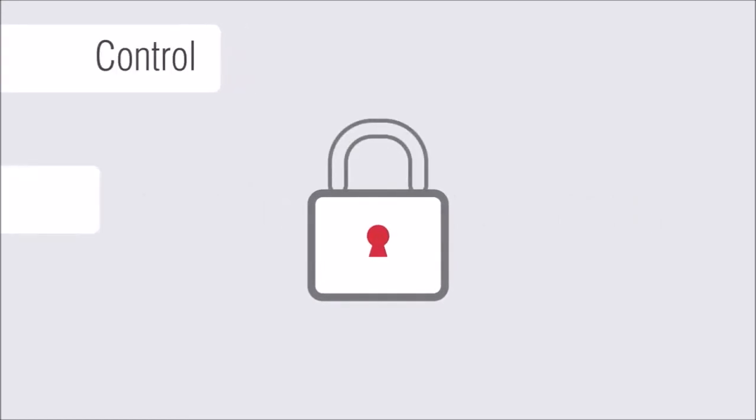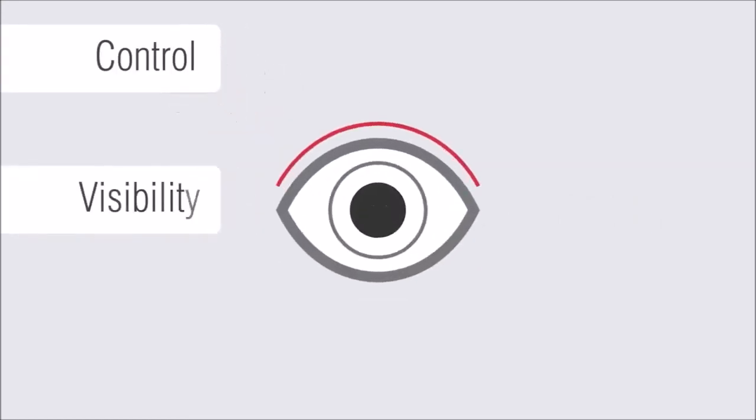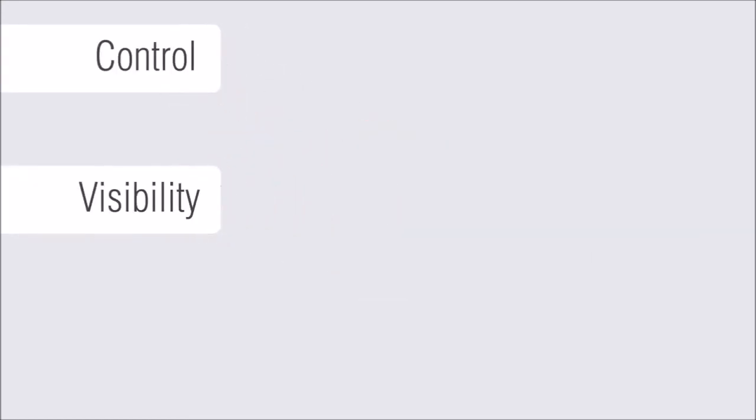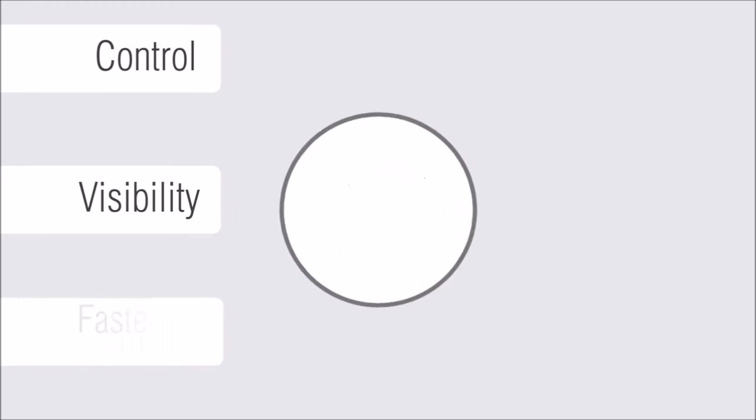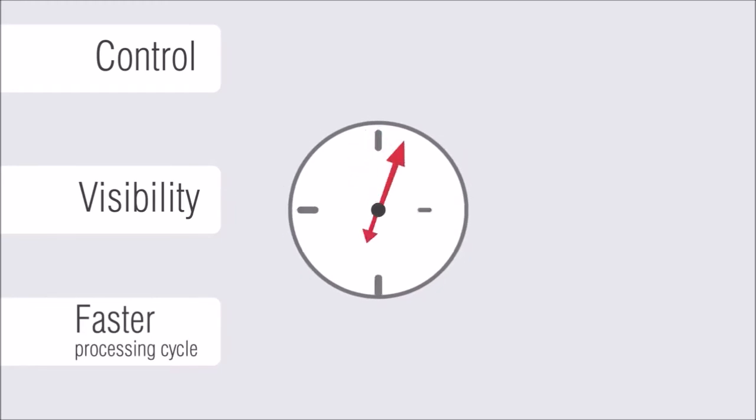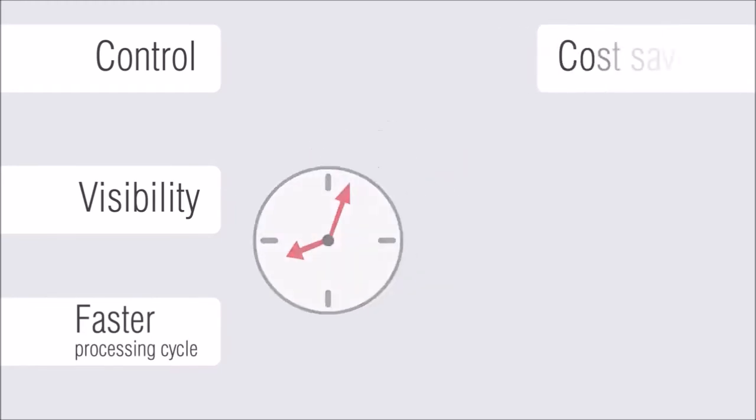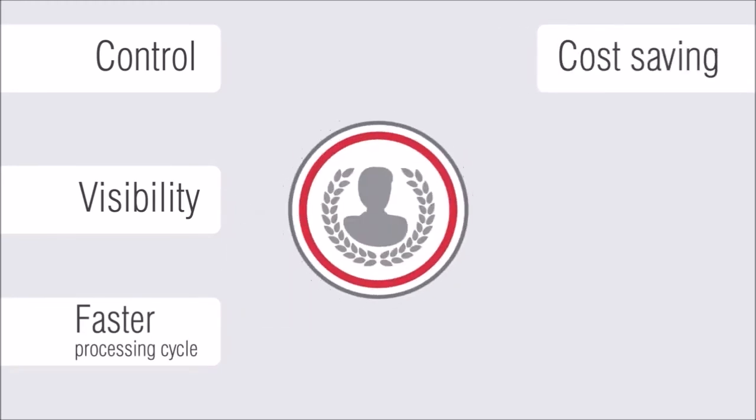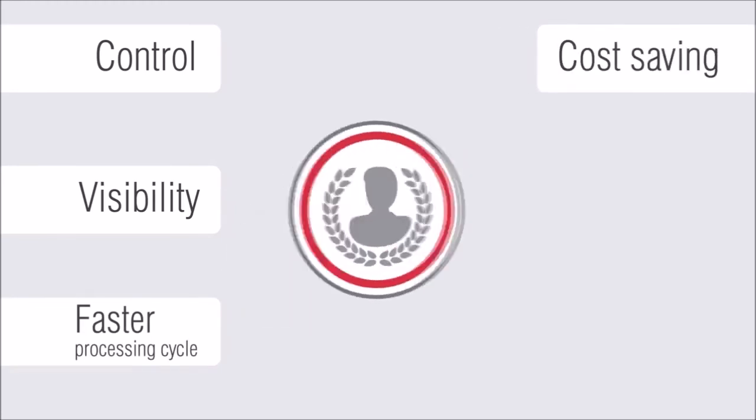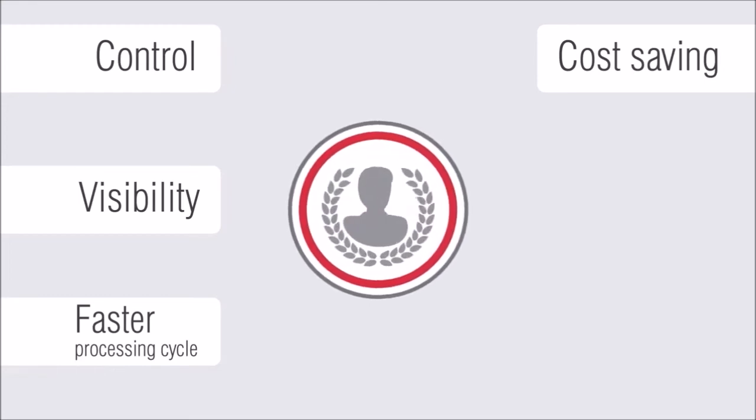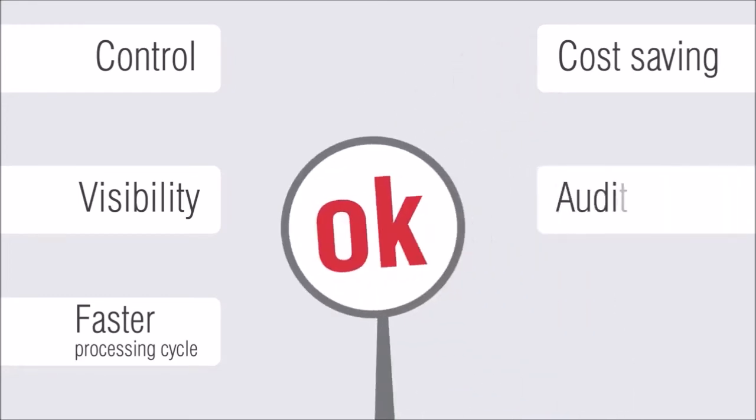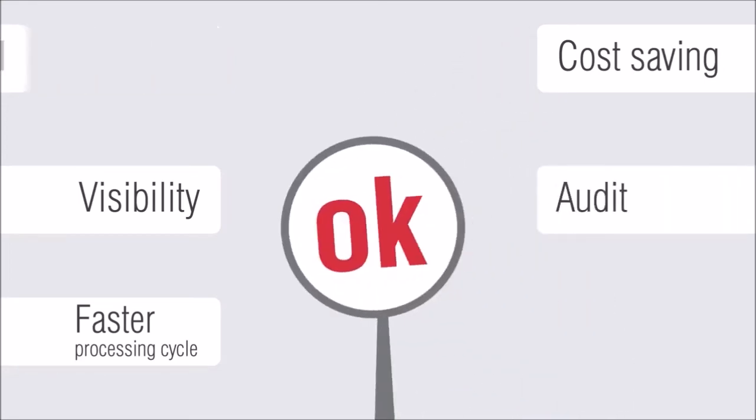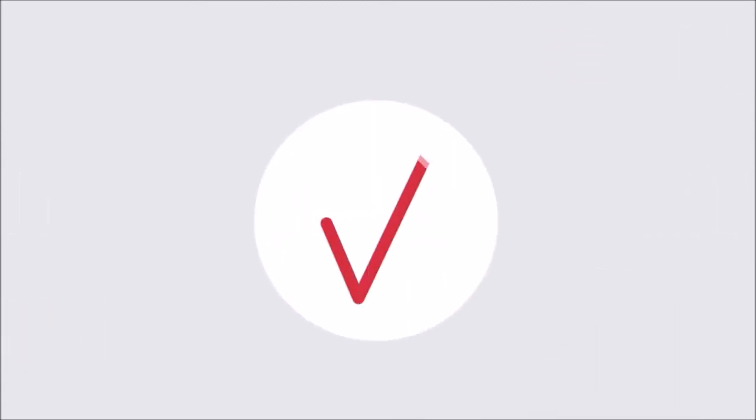So, would you like to gain control of your incoming invoice flow, increase visibility over your invoice handling, reduce invoice processing cycles, make payments on time and improve control over your cash flow, reduce operational costs, be prepared for audits and inquiries, and transform your accounts payable department into a model of efficiency?